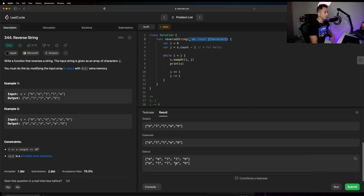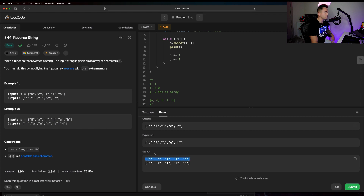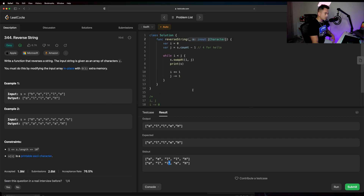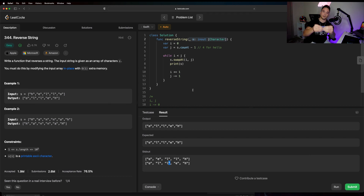Let's look at the print statements. After the first iteration, 'o' and 'h' are swapped but everything else is still in place. Then i moves forward and j moves back, and we swap those two — that's why 'l' and 'e' are swapped in the next print statement. Once the two pointers meet in the middle, the loop stops. That's a great example of the two-pointer technique: start at both ends, converge step by step until they meet in the middle.